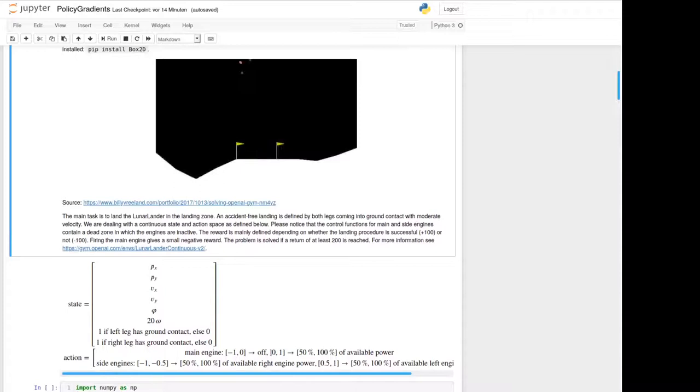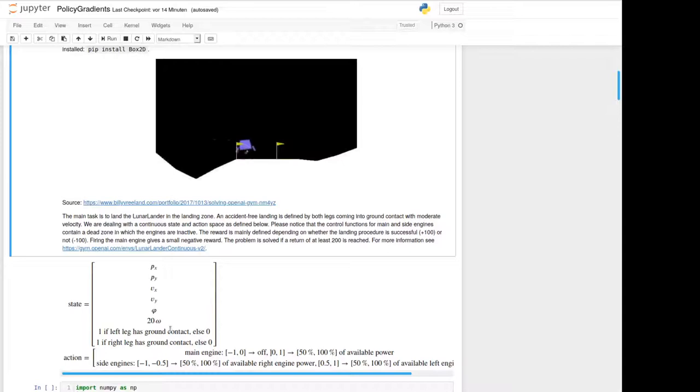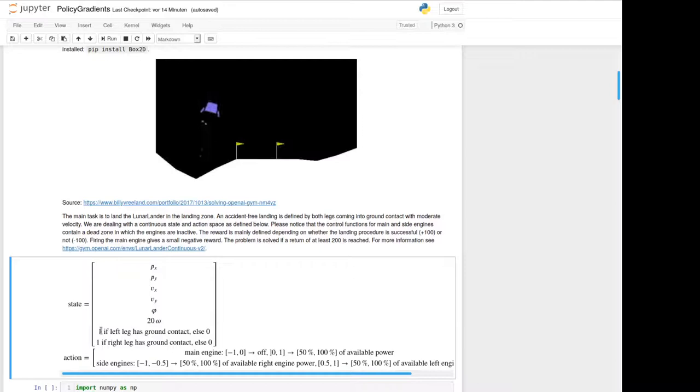Today we deal with a continuous state and action space, and these states and actions are defined as written below here. So the state is depending on the position, the velocity, the angle of the lander itself and the angular velocity, and the boolean down here which detects if one of the right and left leg has contact to the ground or not.